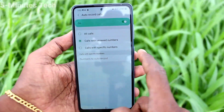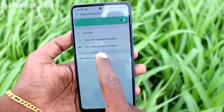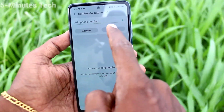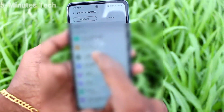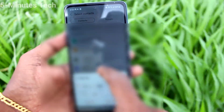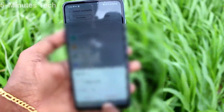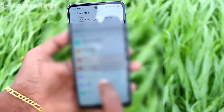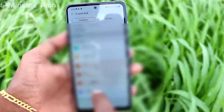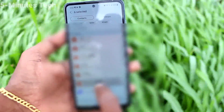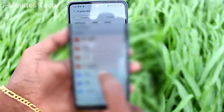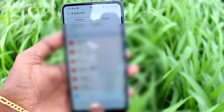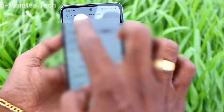Under Auto Record Calls you have three options. The second option is calls with unknown numbers, and the third one is selected numbers. If you go to selected contacts, only those contacts will have call recording; other contacts will not have any call recording.